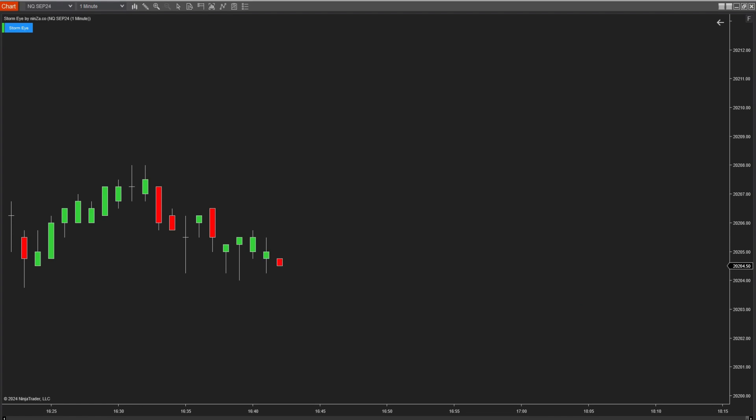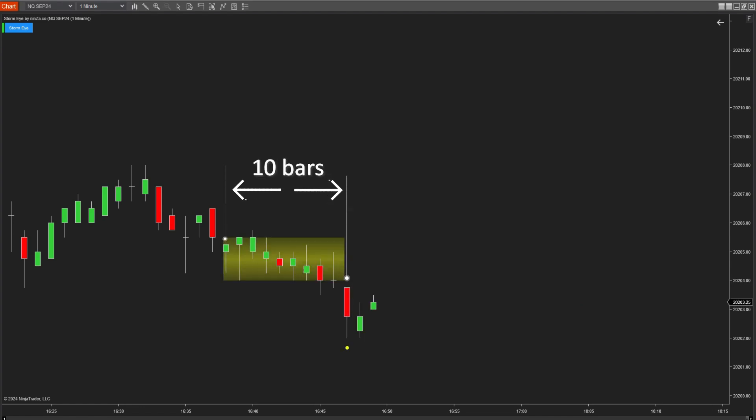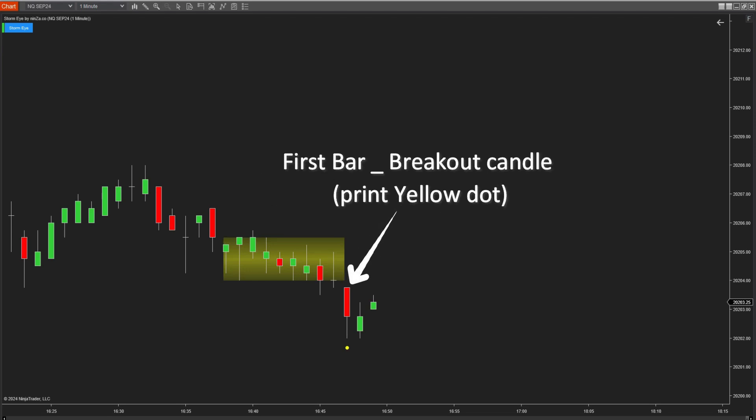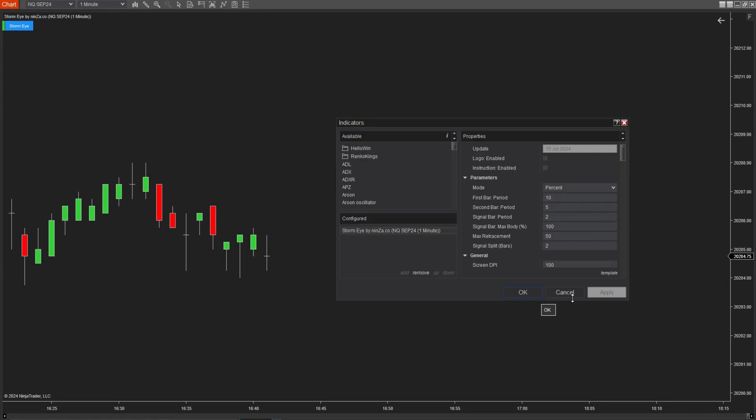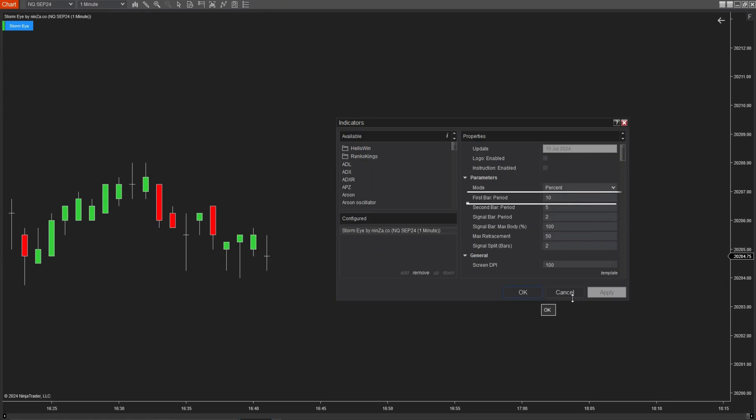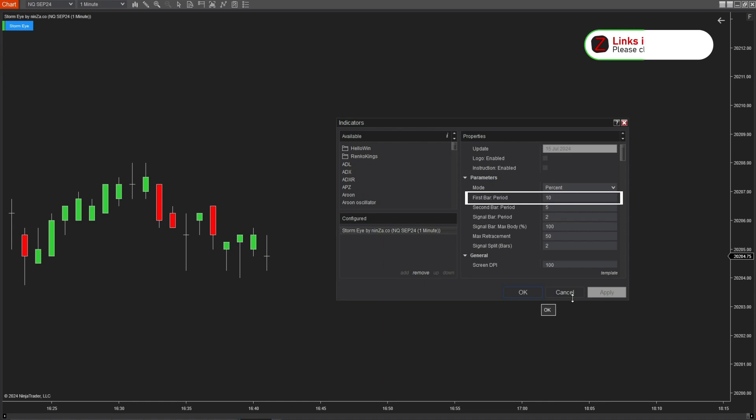In the following example, the search cycle for the first bar is 10. This means the first bar is the candle at the end of the cycle and must have a larger body than the nine previous candles. The first bar will be marked with a yellow dot. A note on adjusting the first bar period parameter is that increasing this value will result in fewer signals, while decreasing it will generate more signals.